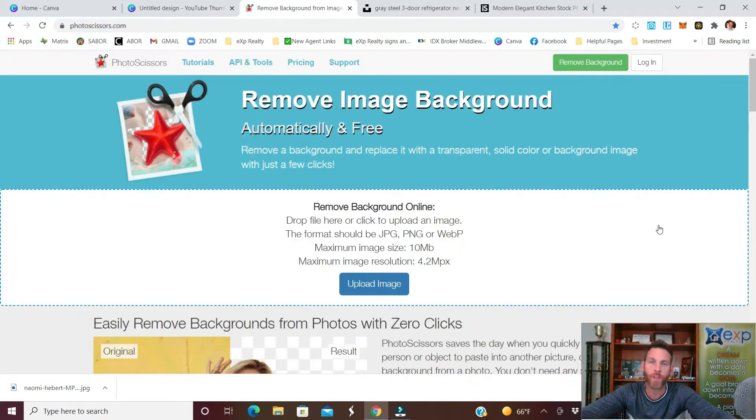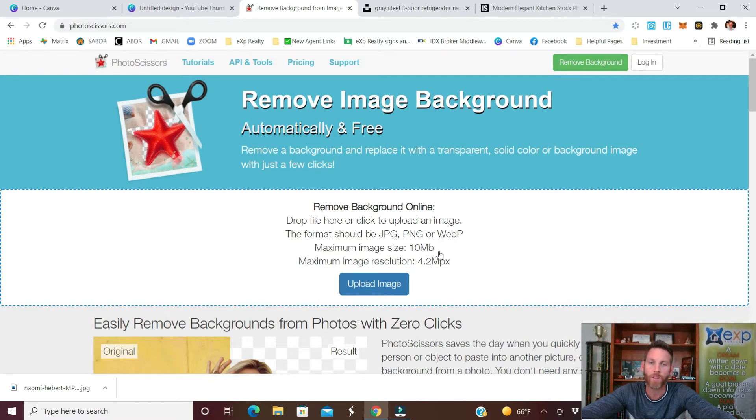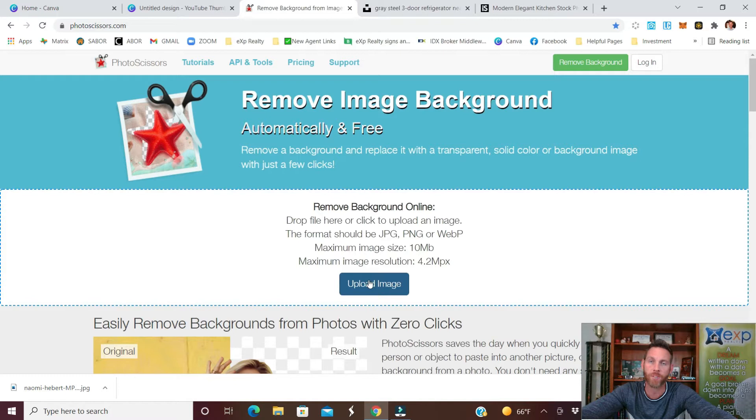Once you have your image you want to go to this website photosissors.com. You'll upload the image and that's when we're going to cut out the background so that it'll just have you and your pretty little face.